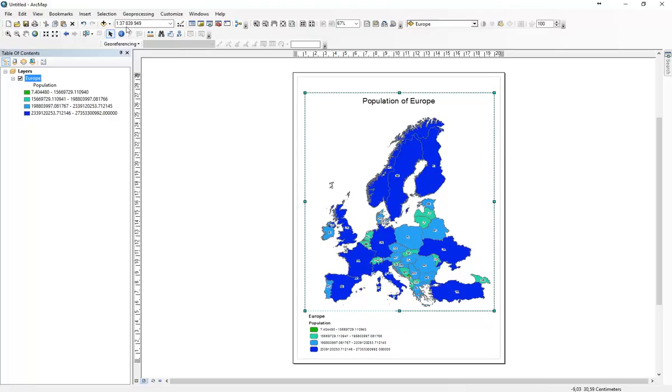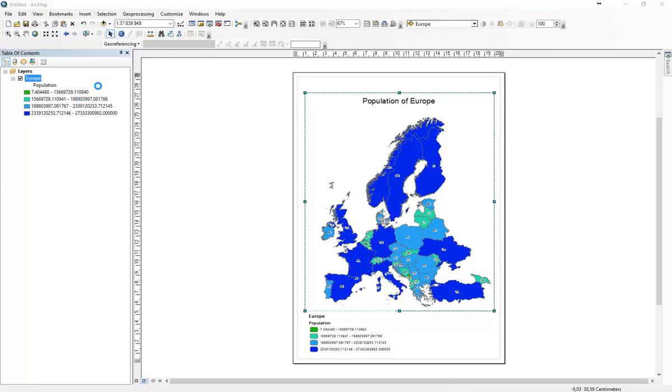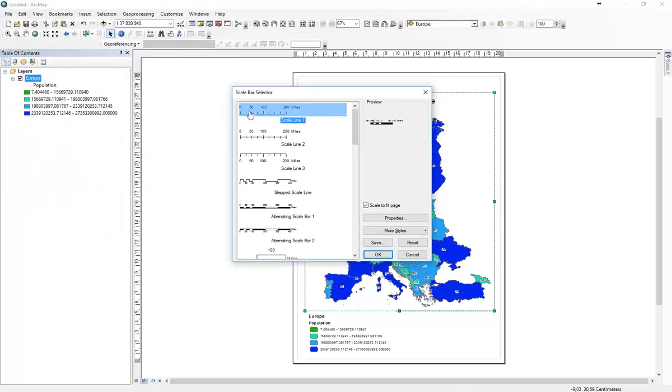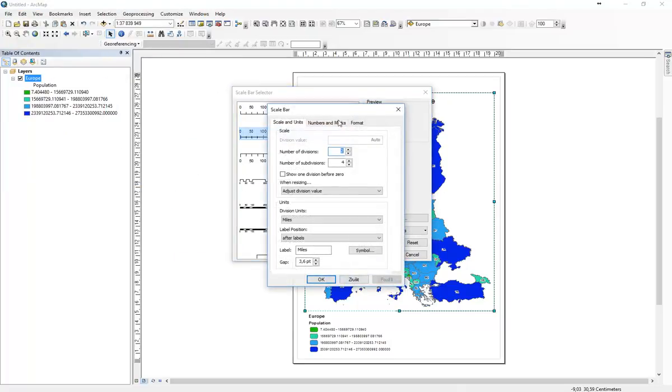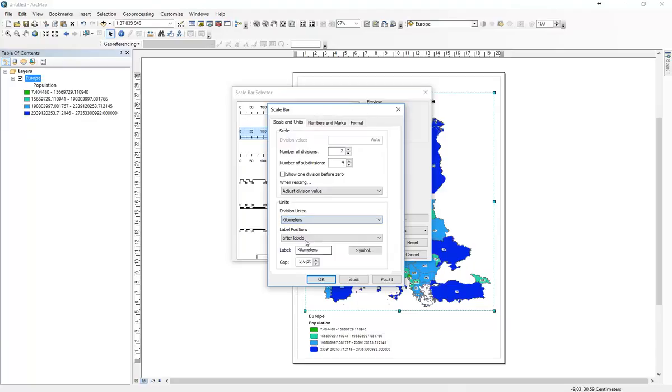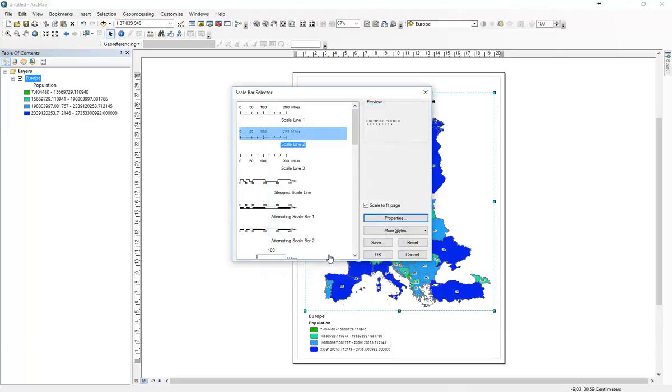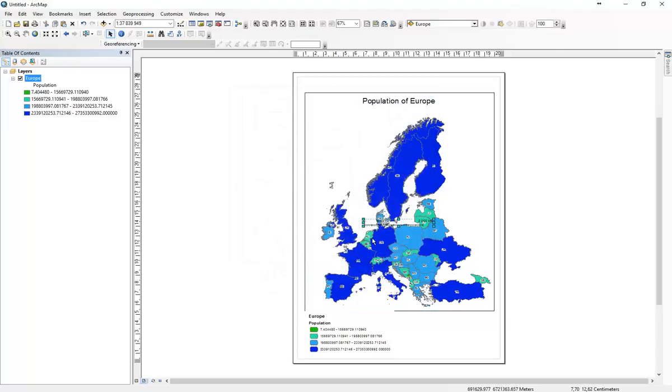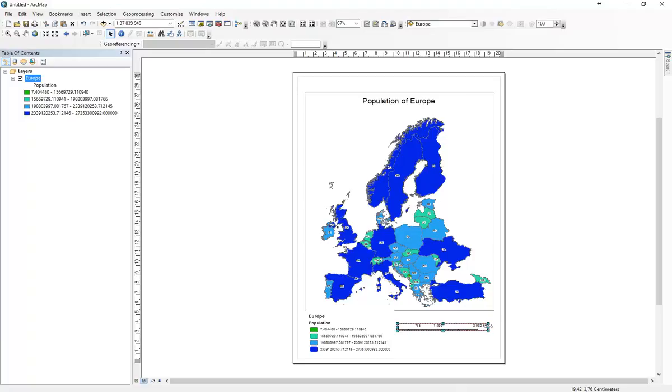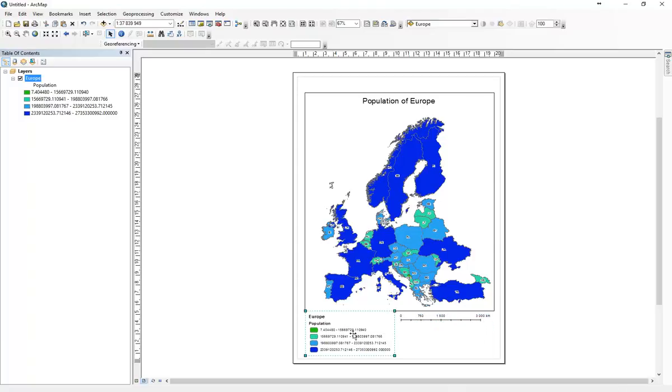So here we got a legend. Here we can resize the legend. Then we will insert scale bar, which is very important. We go to kilometers. We will add this one and just scale it.